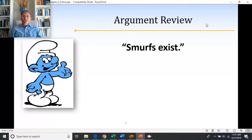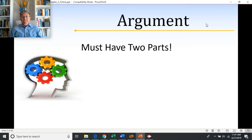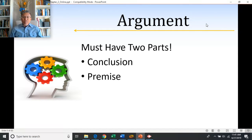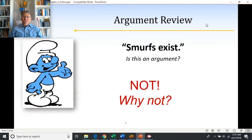If I tell you 'Smurfs exist,' is that an argument? Remember the definition of an argument: it must have two components — a conclusion and a premise. In other words, it must have a main point supported by another claim. 'Smurfs exist' is just one claim. There is nothing given to support the idea that Smurfs exist, so it's not an argument.